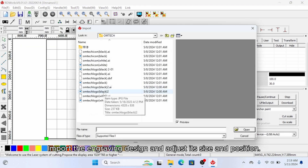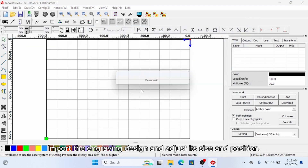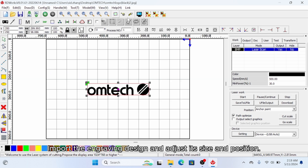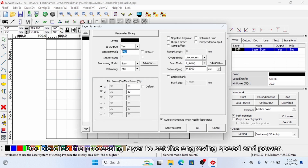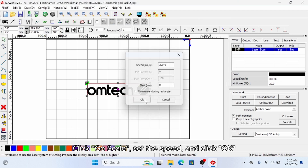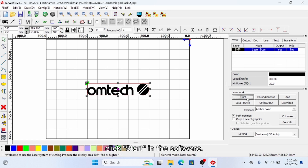Import the engraving's design and adjust its size and position. Double click the processing layer to set the engraving speed and power. Click go scale, set speed and click OK. After previewing and confirming the position is correct, click start in the software.